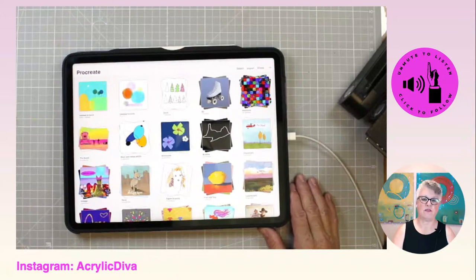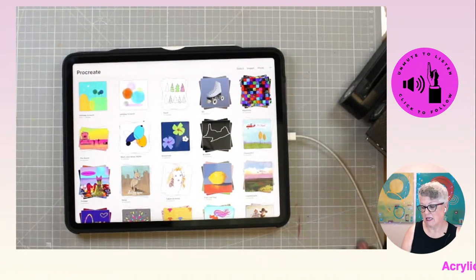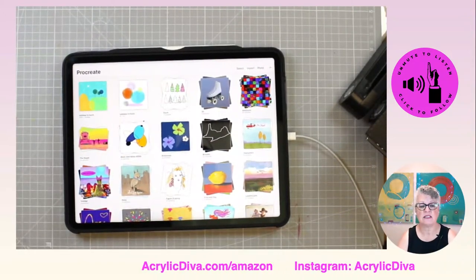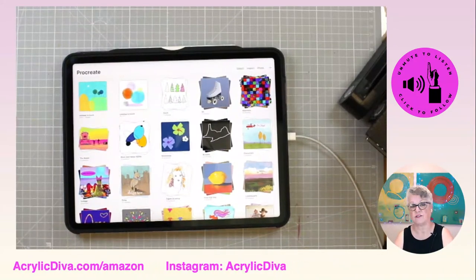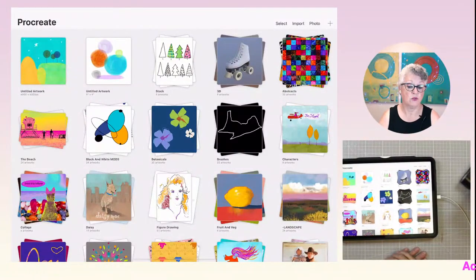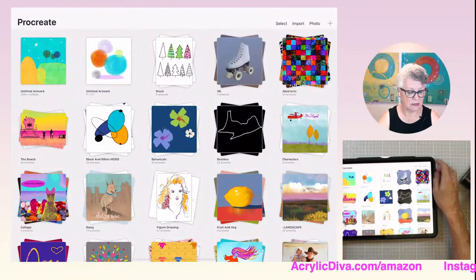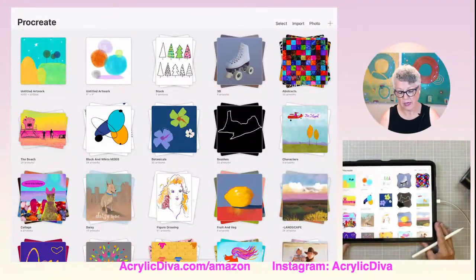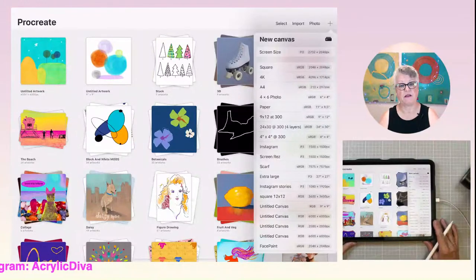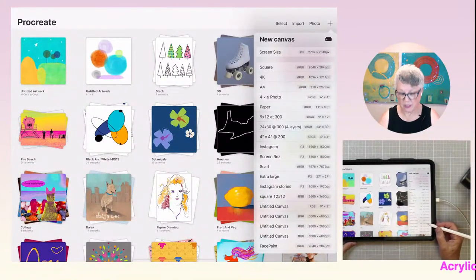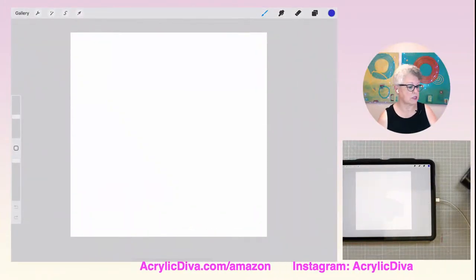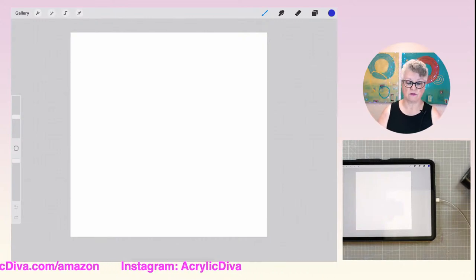Let me show you why I'm so crazy for the Apple Pencil and why I think it's a waste of money and effort to get a different type of stylus. I've been a professional artist for a long time, and when it comes to creating high-level artwork — digital or analog — you want the tools to do the job right. I'm pulling up a new artwork in Procreate, tapping the plus sign and grabbing a 6,000 by 6,000 pixel canvas — that'll print out at about 24 by 24 inches.